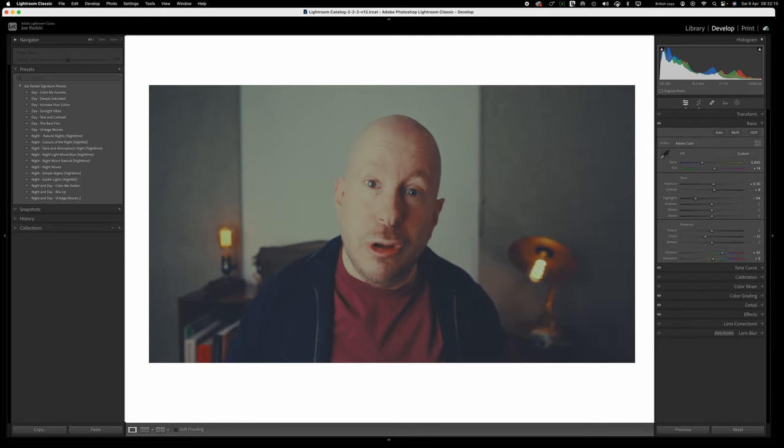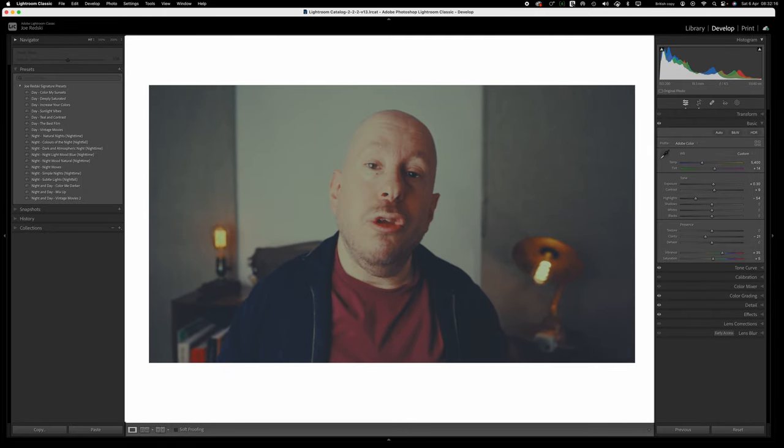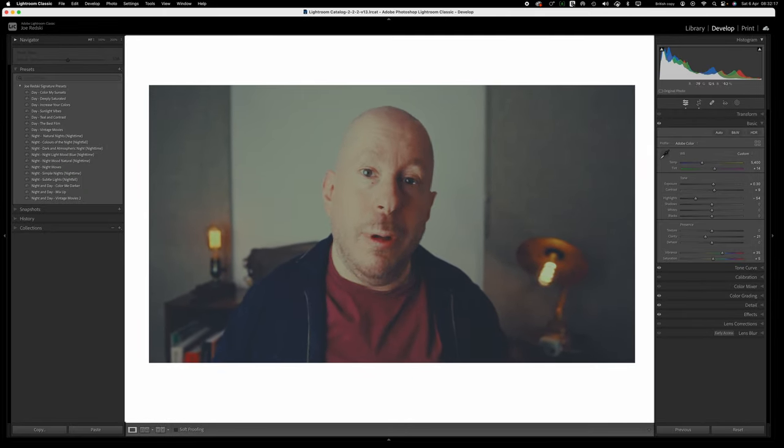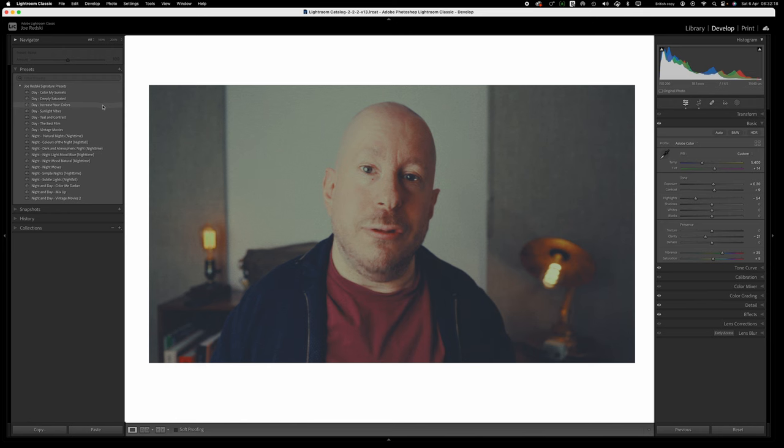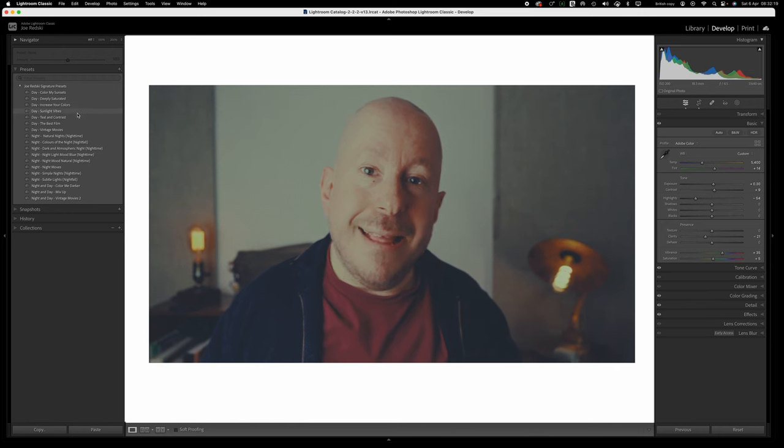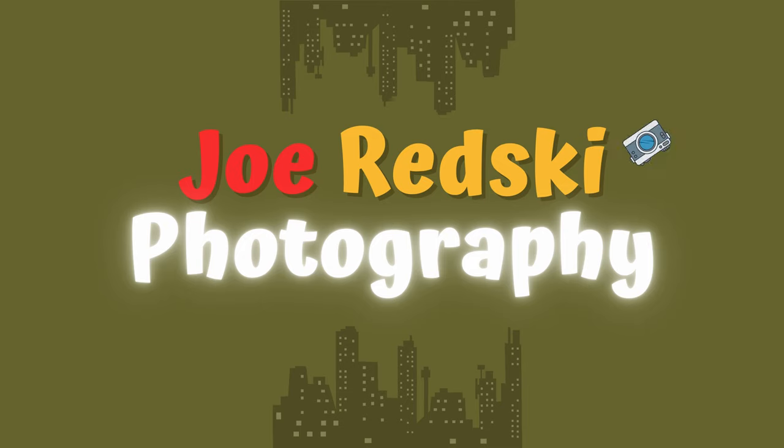Presets can revolutionize your workflow as a street photographer. Let's get into it.